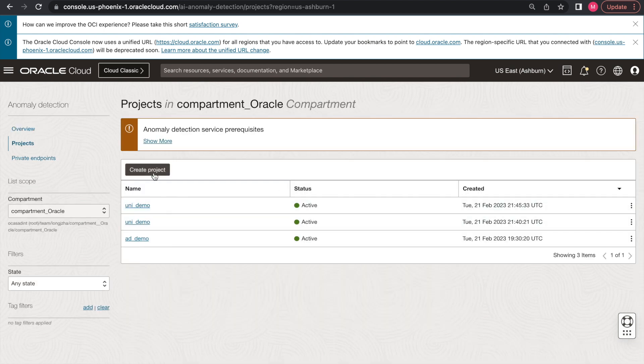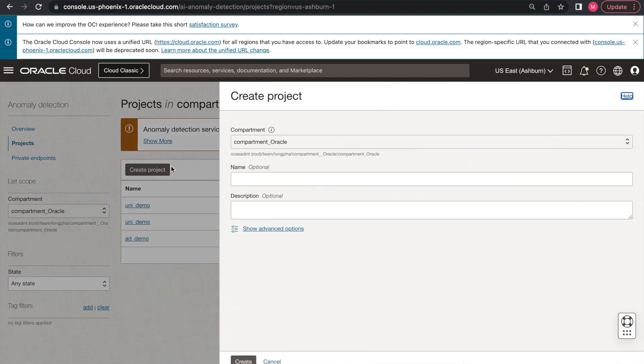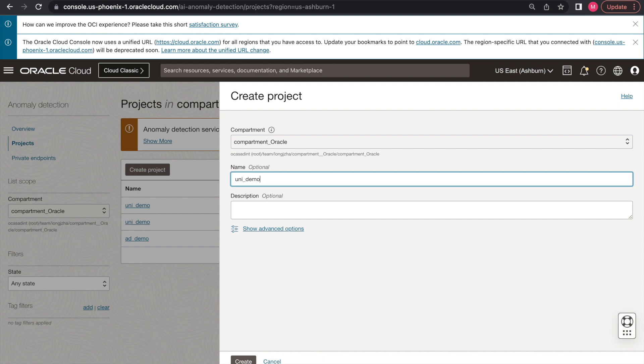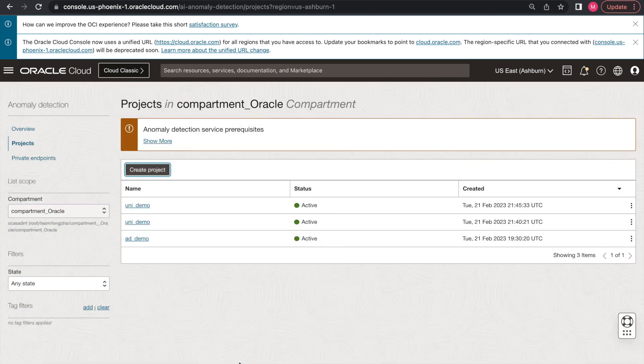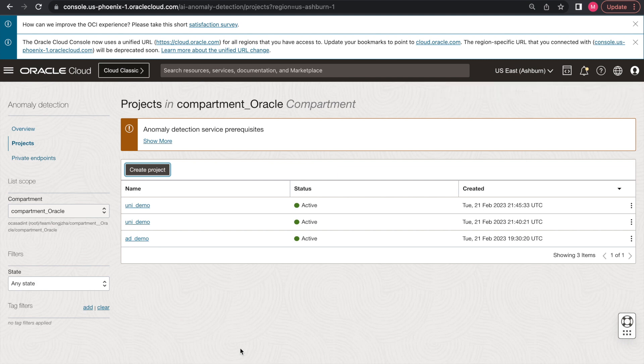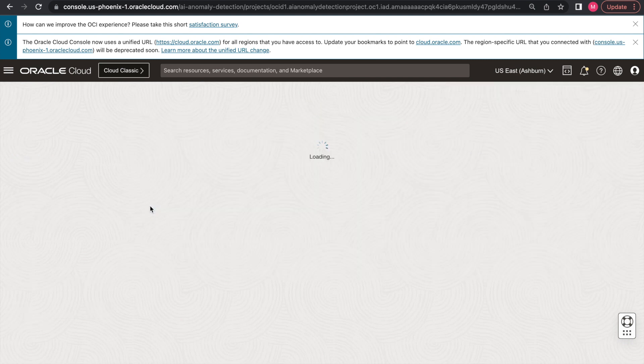The project is used as a container storing different anomaly detection resources, such as the trained model, the dataset, and the asynchronous jobs. Let's name our project as uni-demo-1 and then click Create. Within a few seconds, the project will be created. Then we can proceed to click on this project.